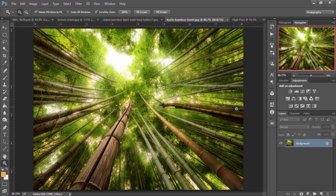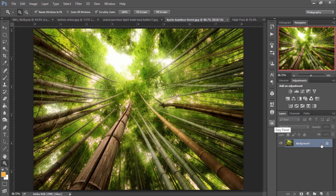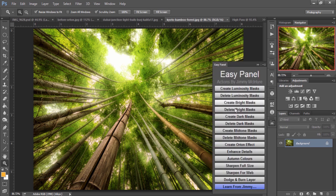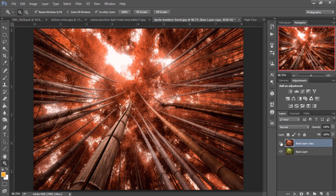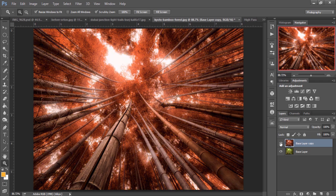Next, we can do something slightly similar. Again, creating a very surreal, very different kind of look with our foliage. If you have a green scene like this, you can just go to the EasyPanel and click on Autumn Colors. And with a click of a button, you now have a very different scene with a very different feel.